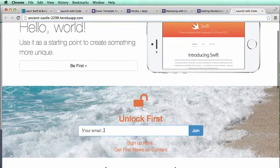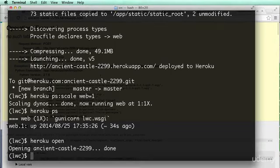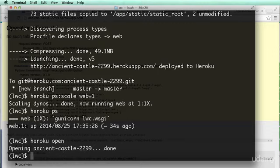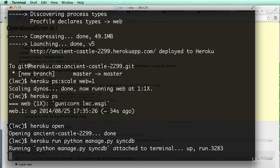Notice everything loaded and all my static files are good. If I enter my email address and hit join — 'no such table joins_join'. We still have to do 'python manage.py syncdb' — we still have to do that stuff. So let's go ahead and do it: 'heroku run python manage.py syncdb'. That is how you run all the Python commands you'll need.